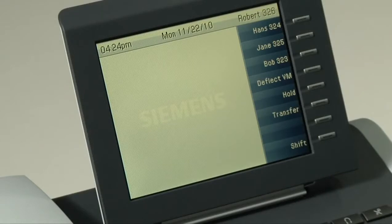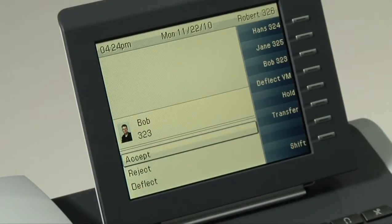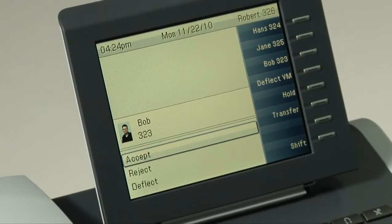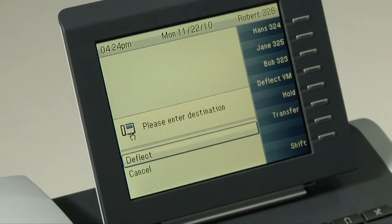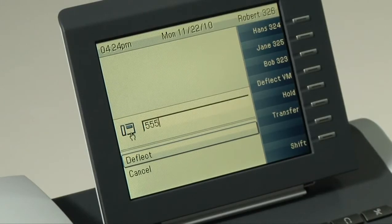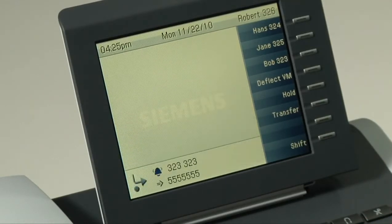To deflect an incoming call, simply wait for the context menu to appear as soon as the phone starts ringing. The context menu will have several options. I scroll down using the touch guide to deflect and press OK. I'm then presented an option to enter a number to which I'm going to deflect the call. I press in the number and then press OK to deflect. The call is immediately sent off to the new number.